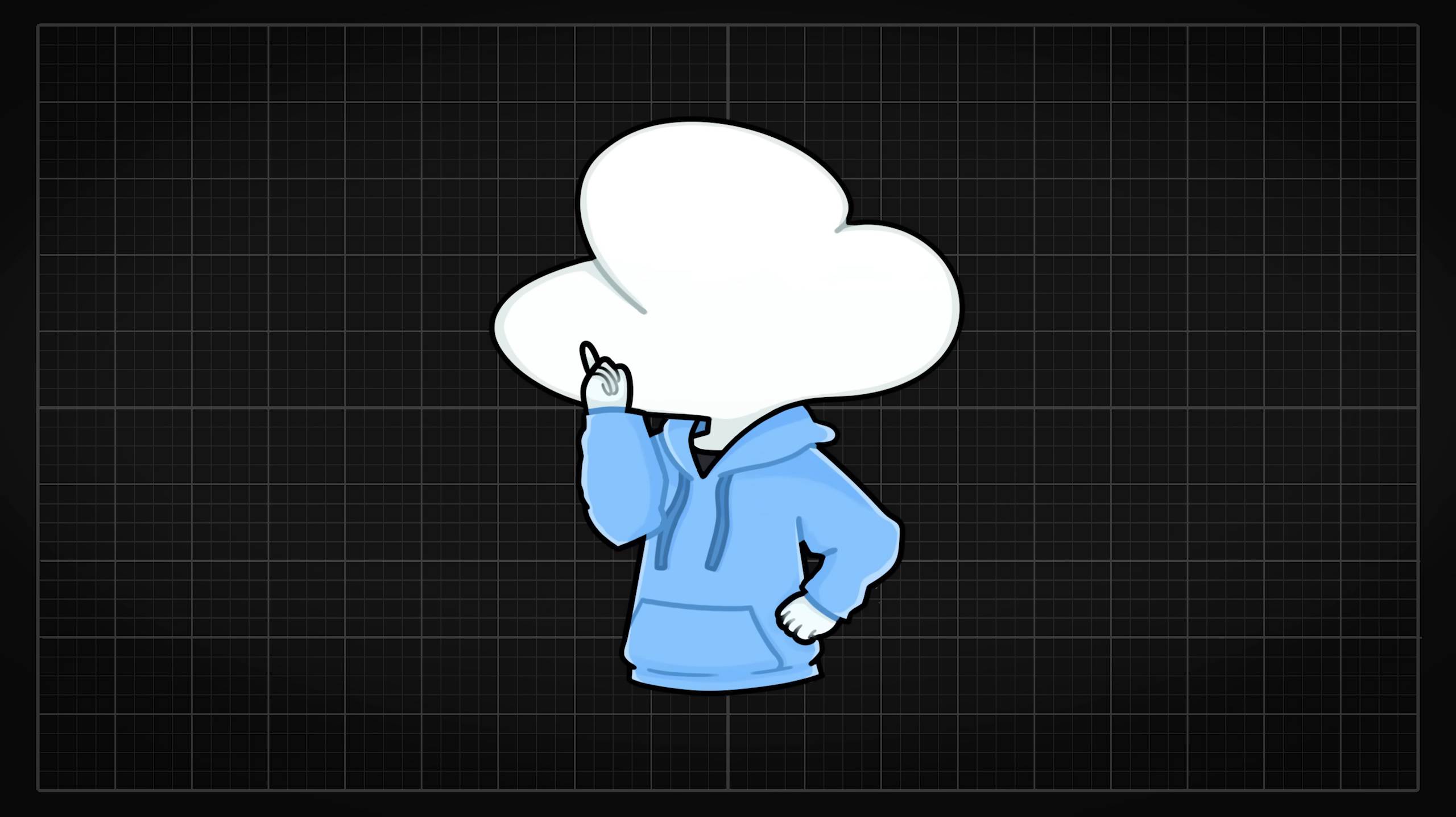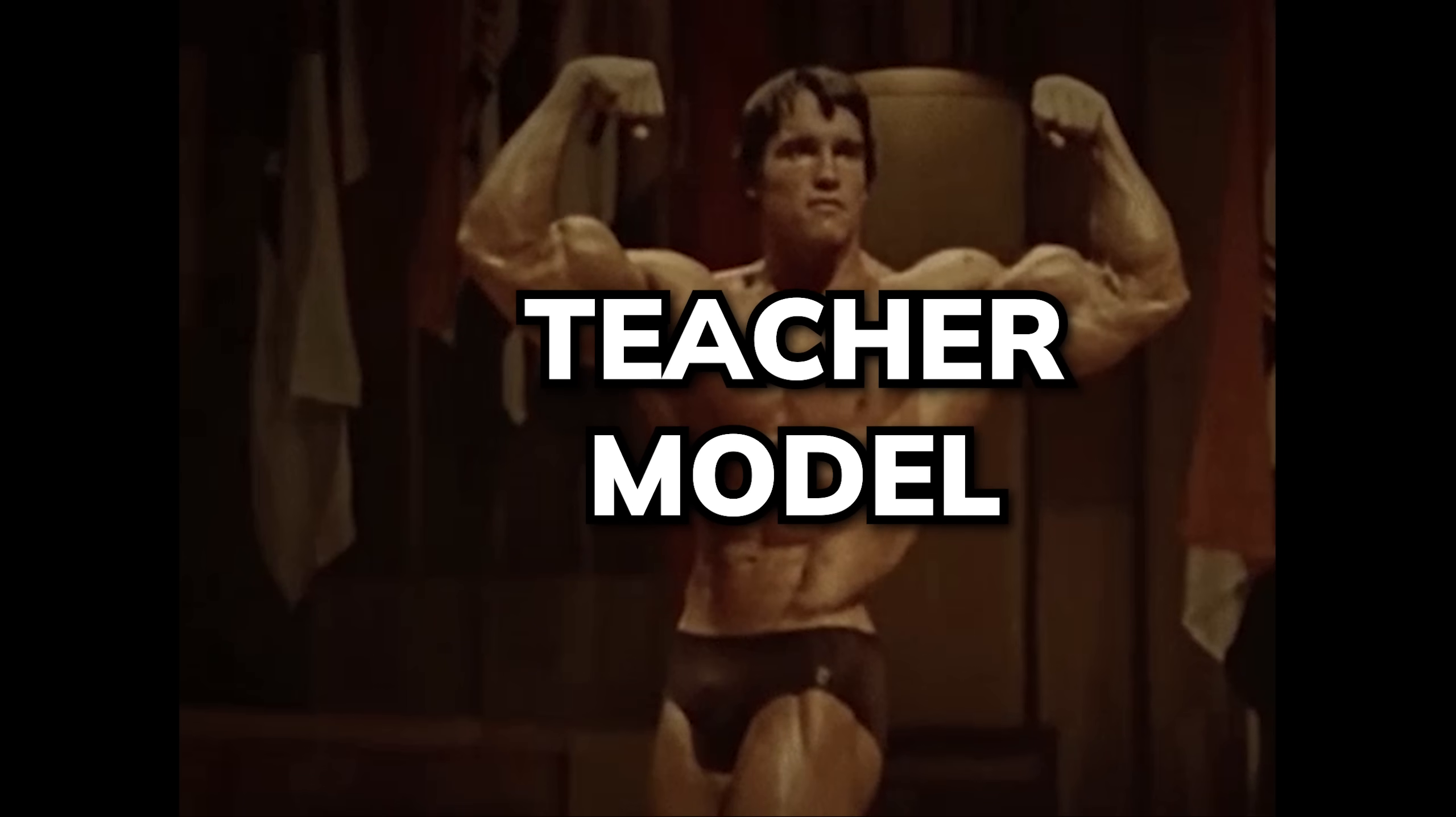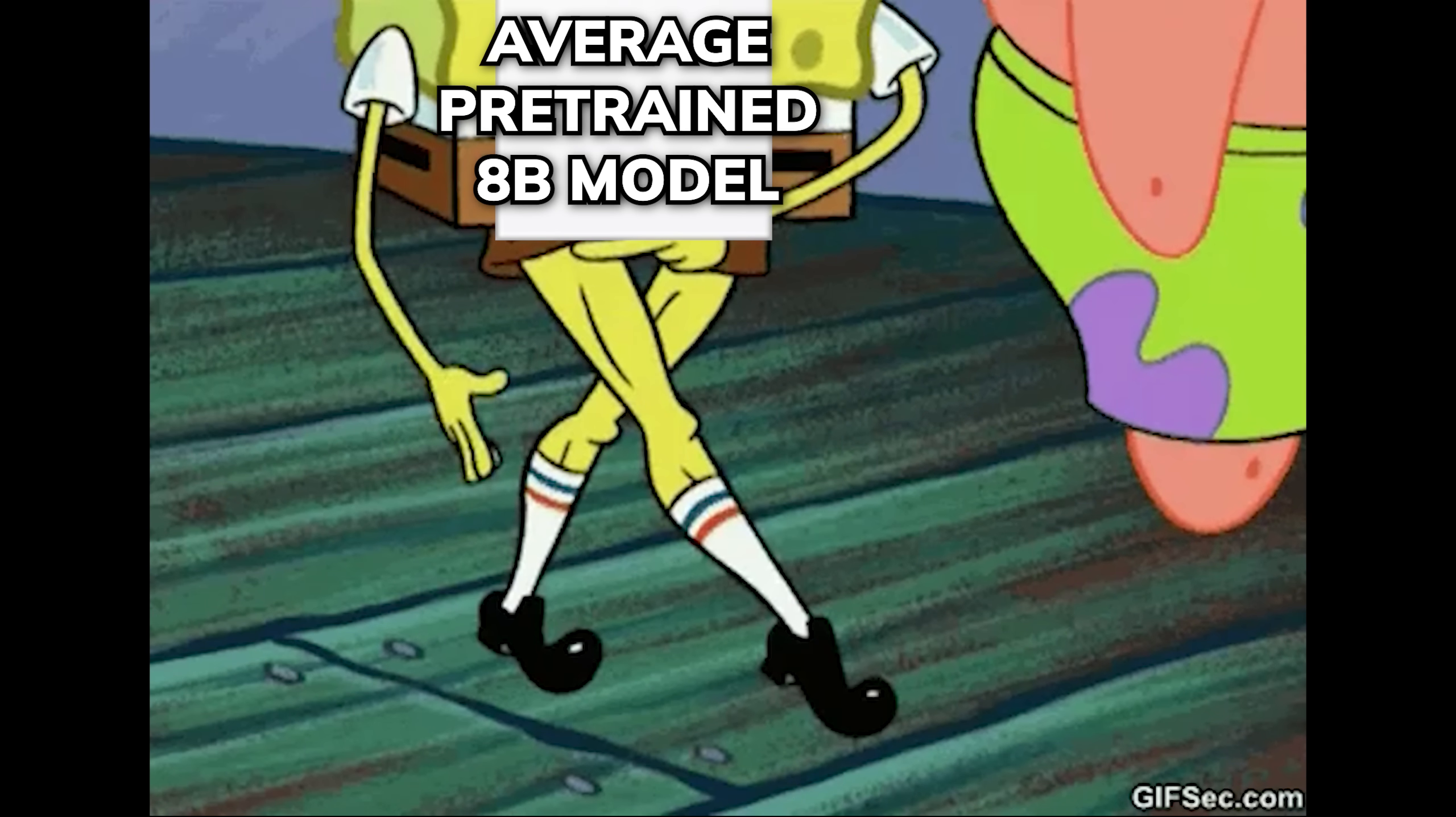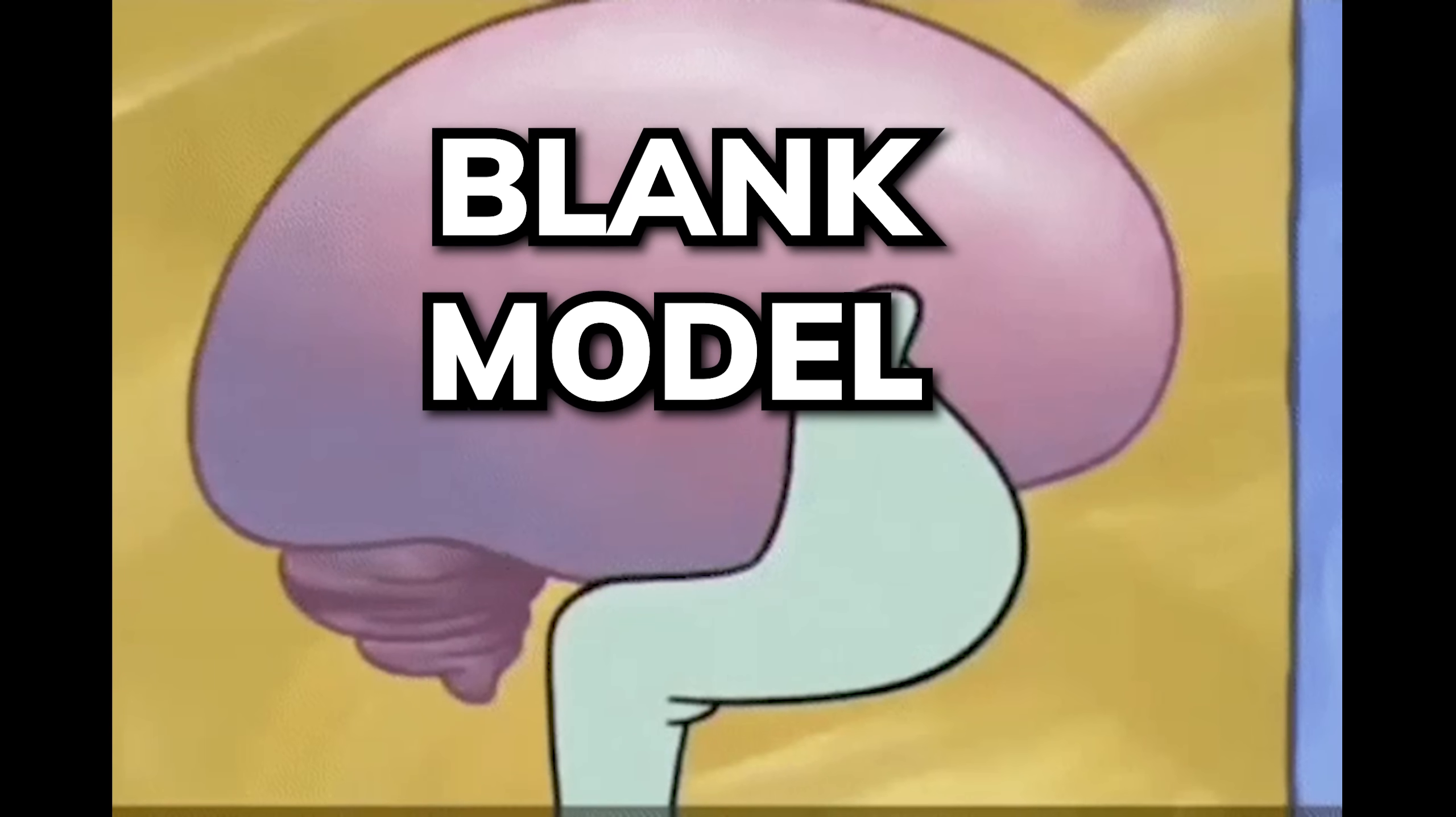So generally with model distillation, you are using a bigger model which is called the teacher model to teach a smaller model called the student model. The teacher model is usually some super capable models, like the GPT-4 legacy models or Llama 3.1 405b. And the student model can be whatever you want, like an off-the-shelf pre-trained AB model, a pruned version of the teacher model, or simply a blank model with no knowledge at all would work.